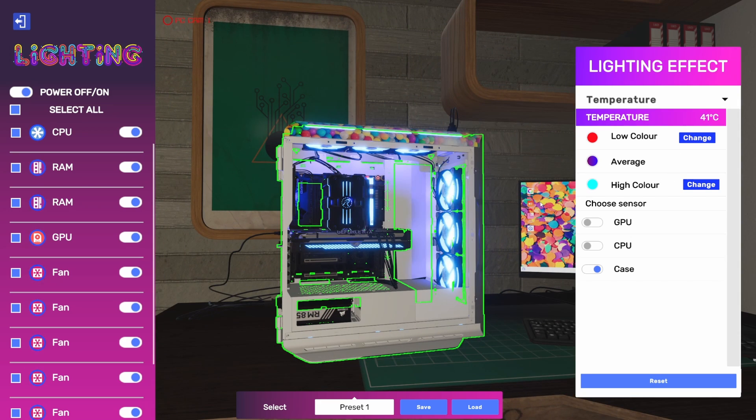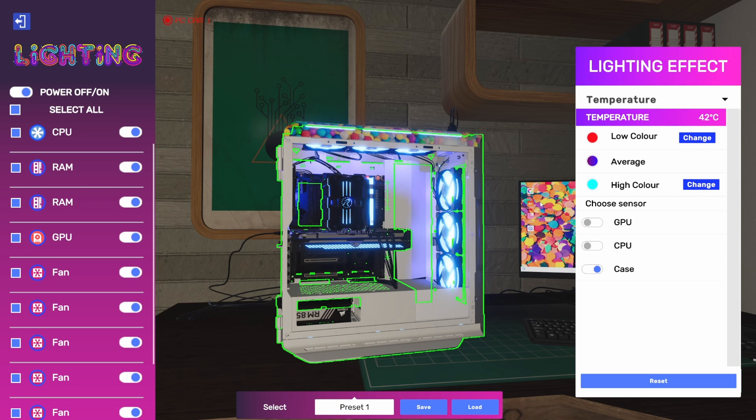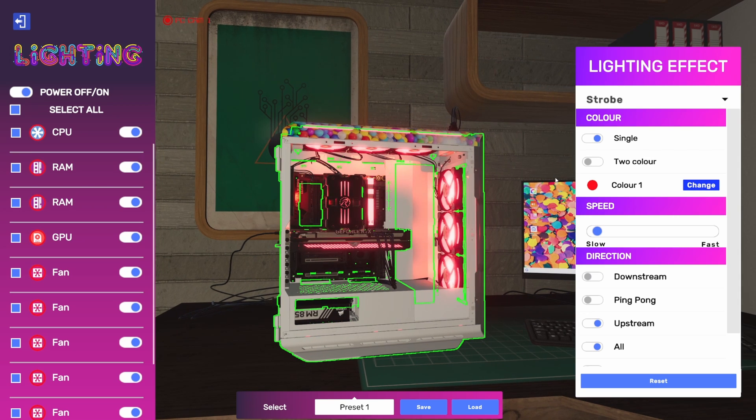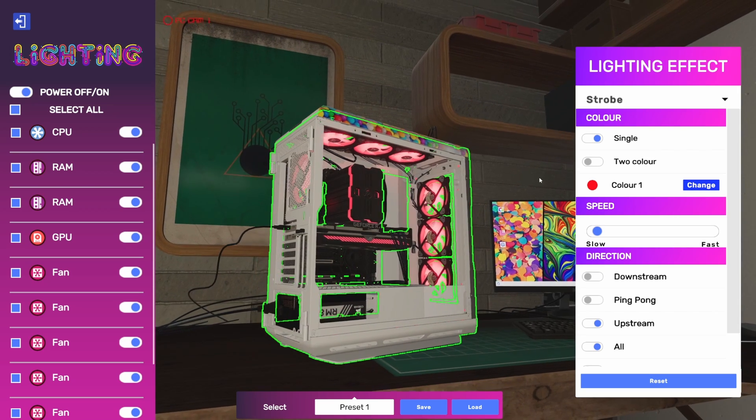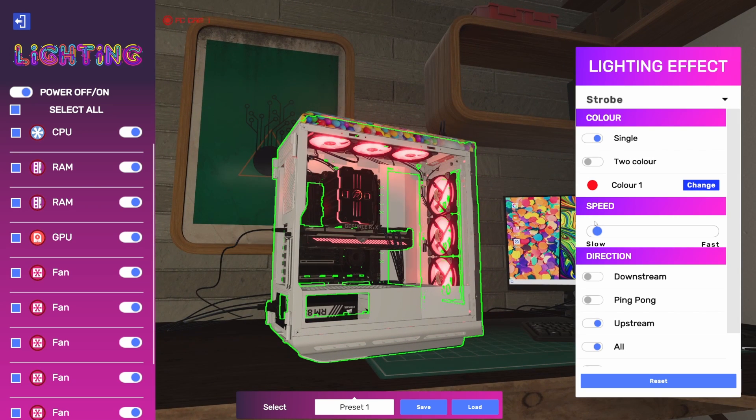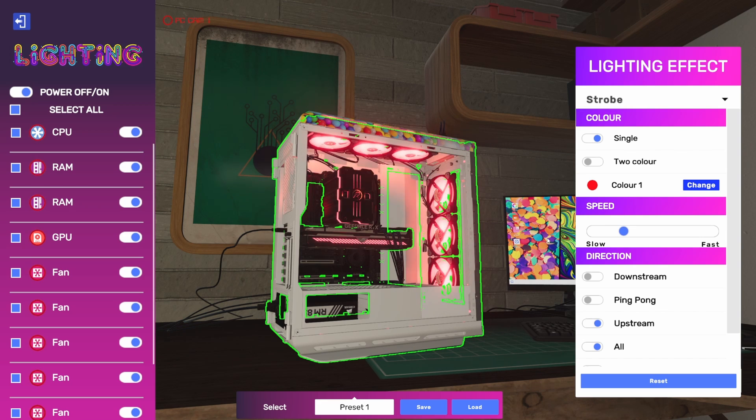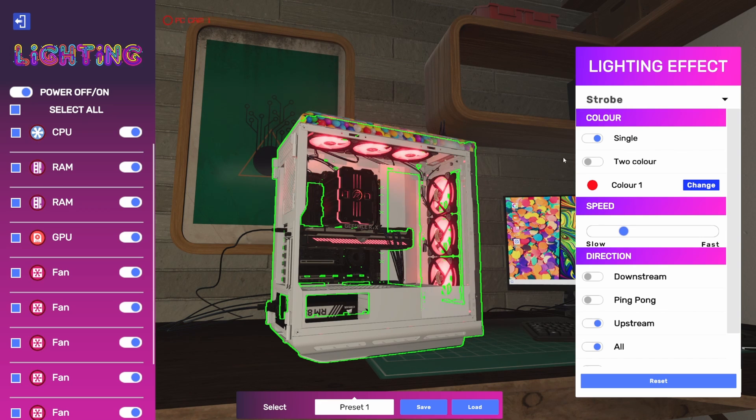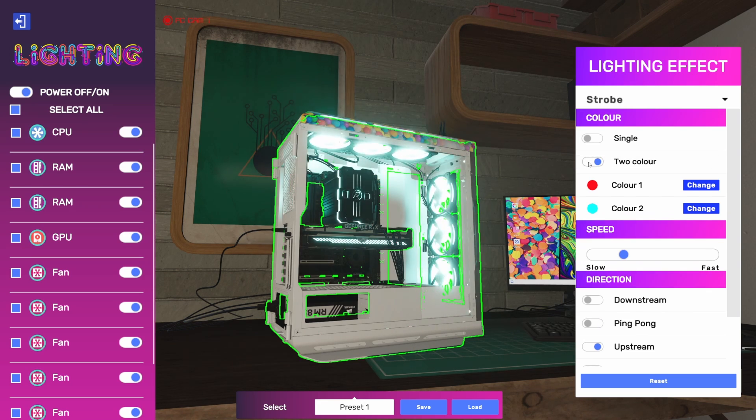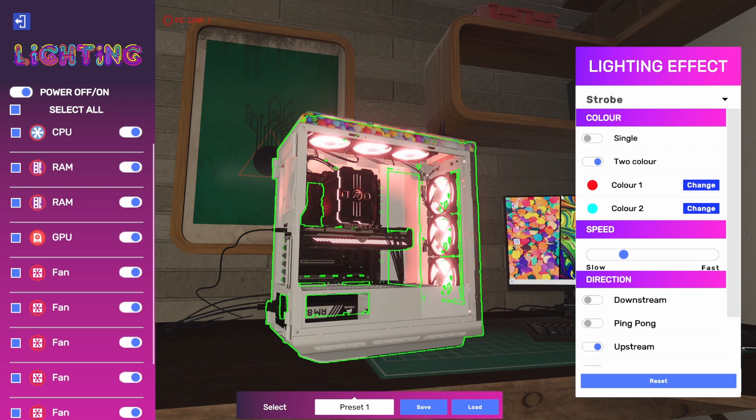The strobe function gives you sort of that strobe effect. That's very slow right now. If we speed this up, it'll make more sense, but kind of that flashing build, flash out kind of thing. We can also do a two-color here where it's going to incorporate a red and a blue in this case and do a strobe effect.